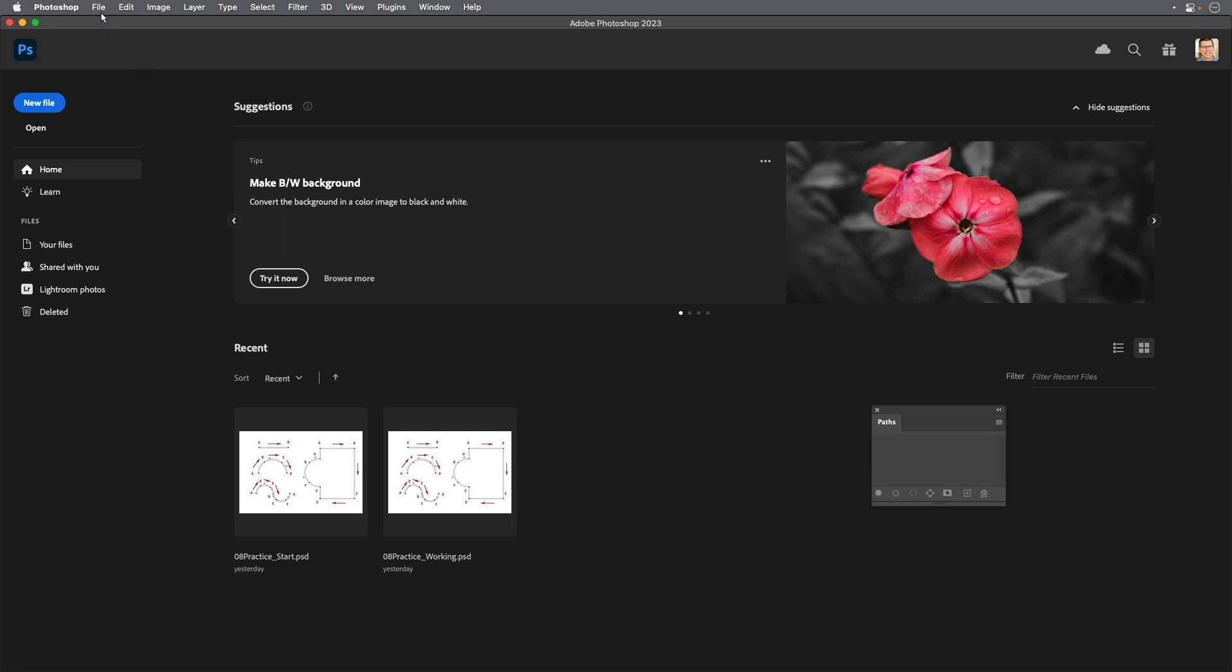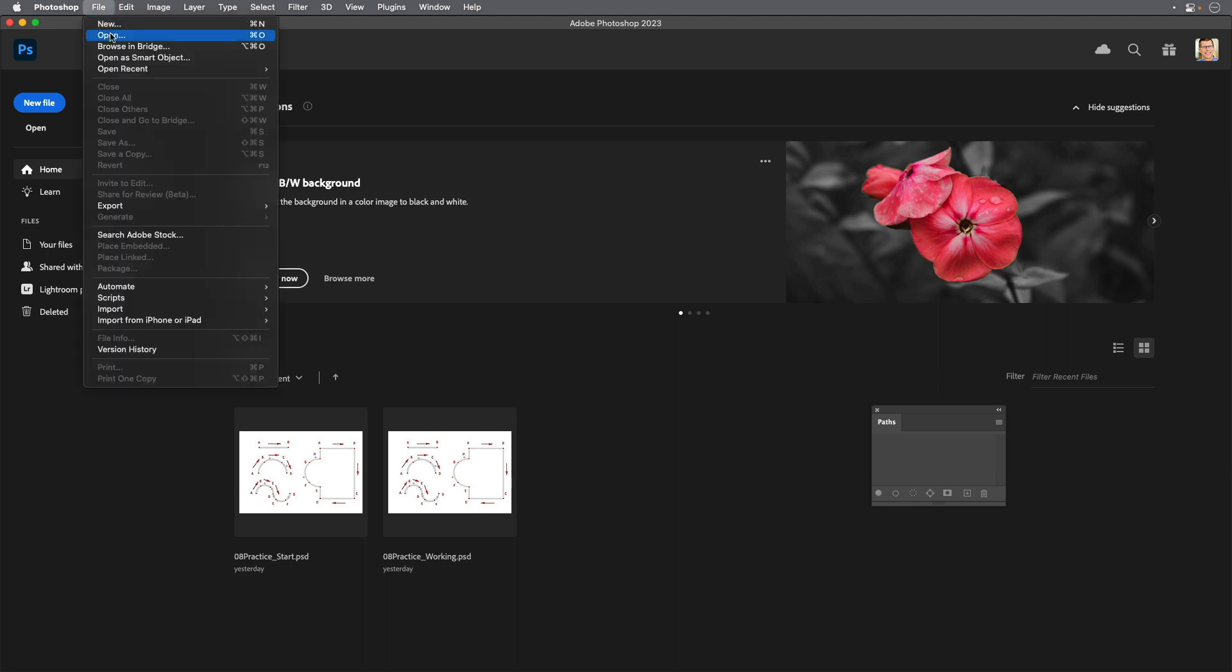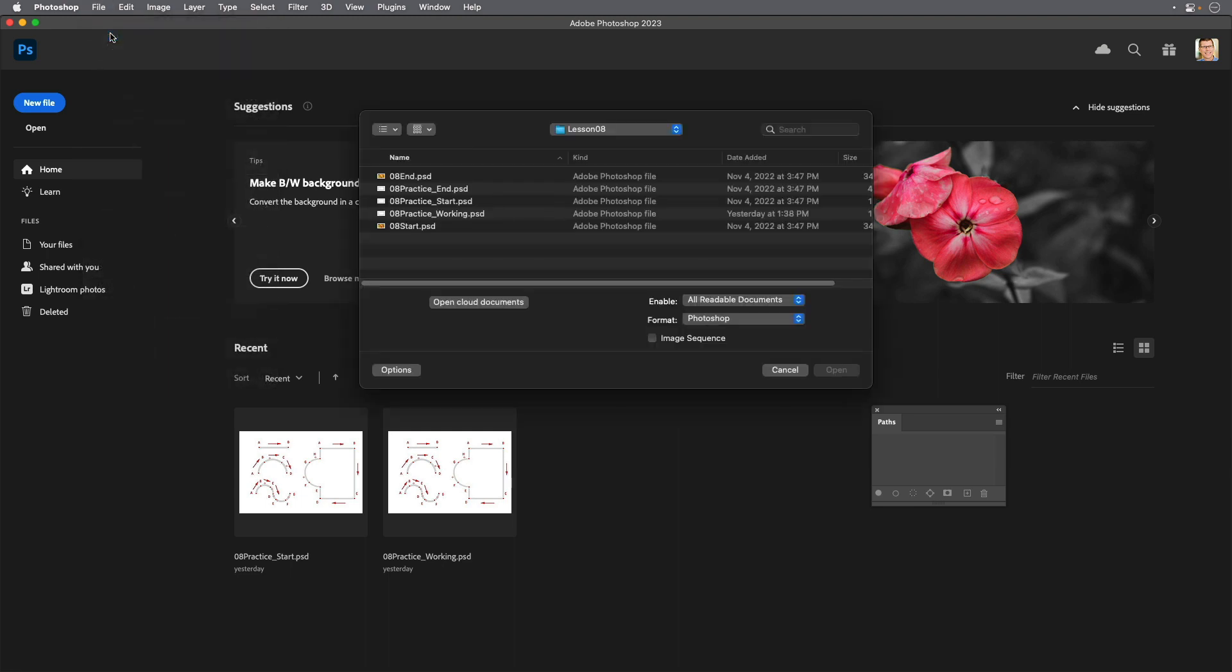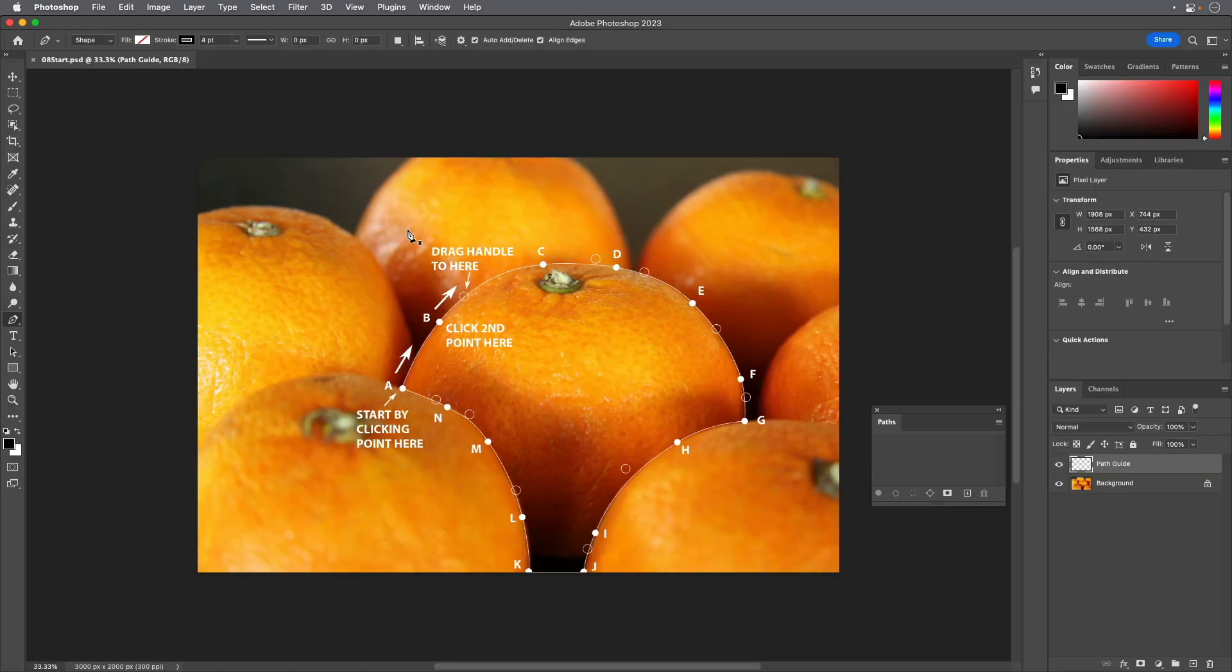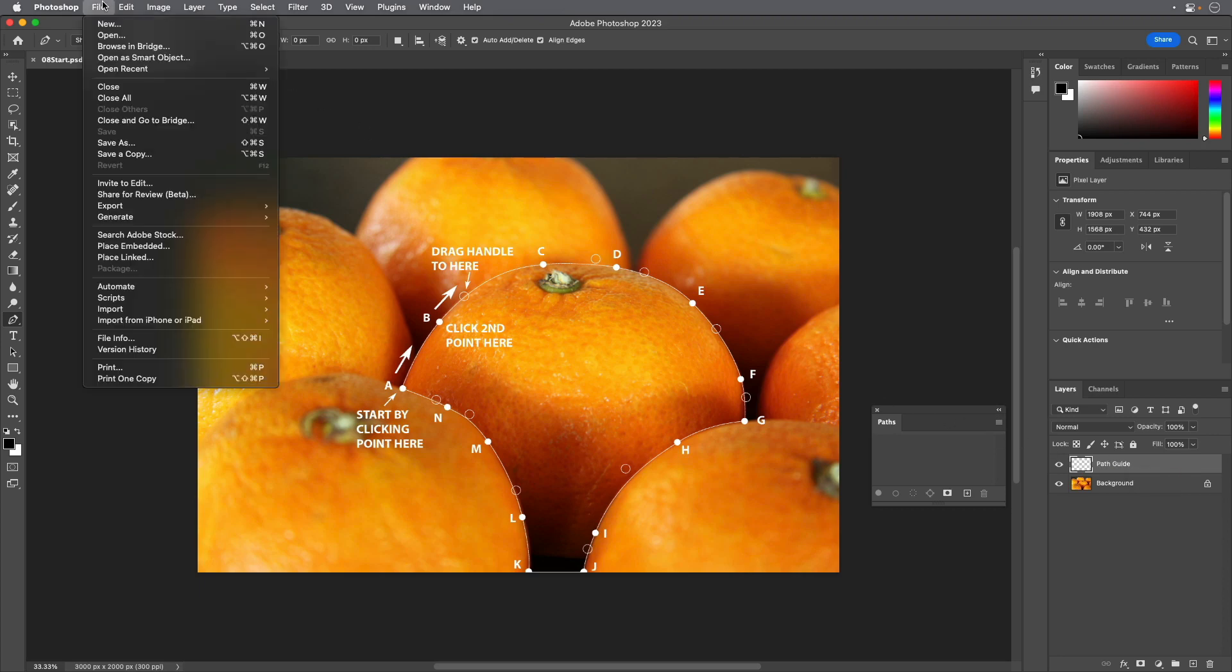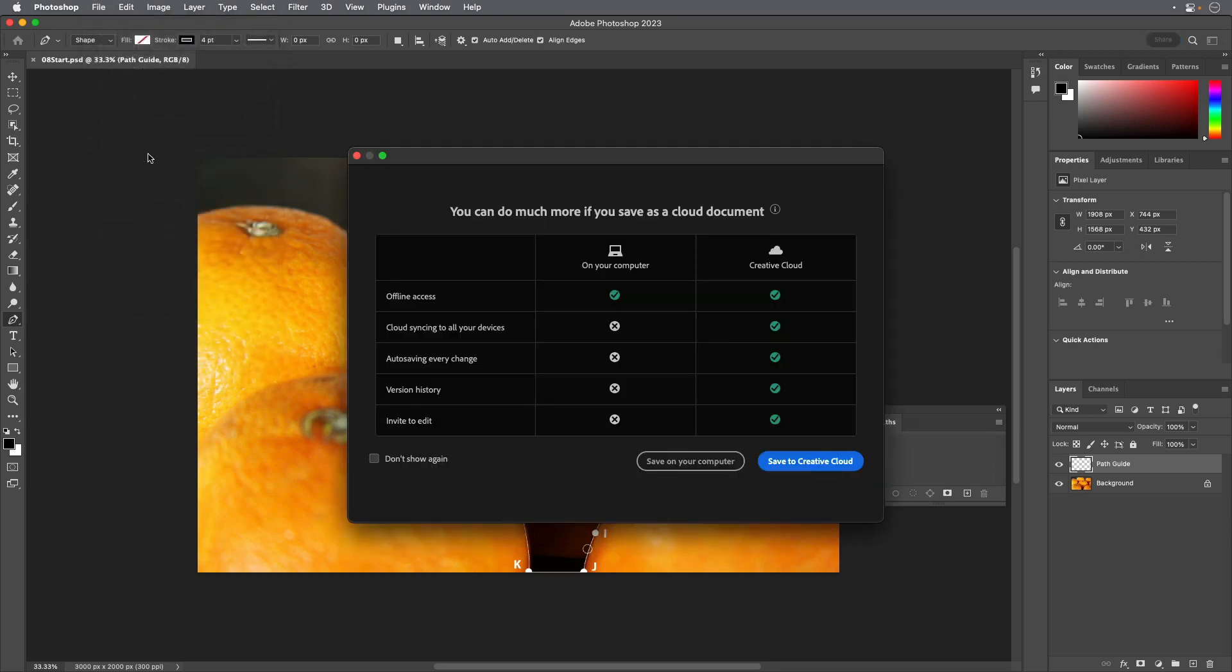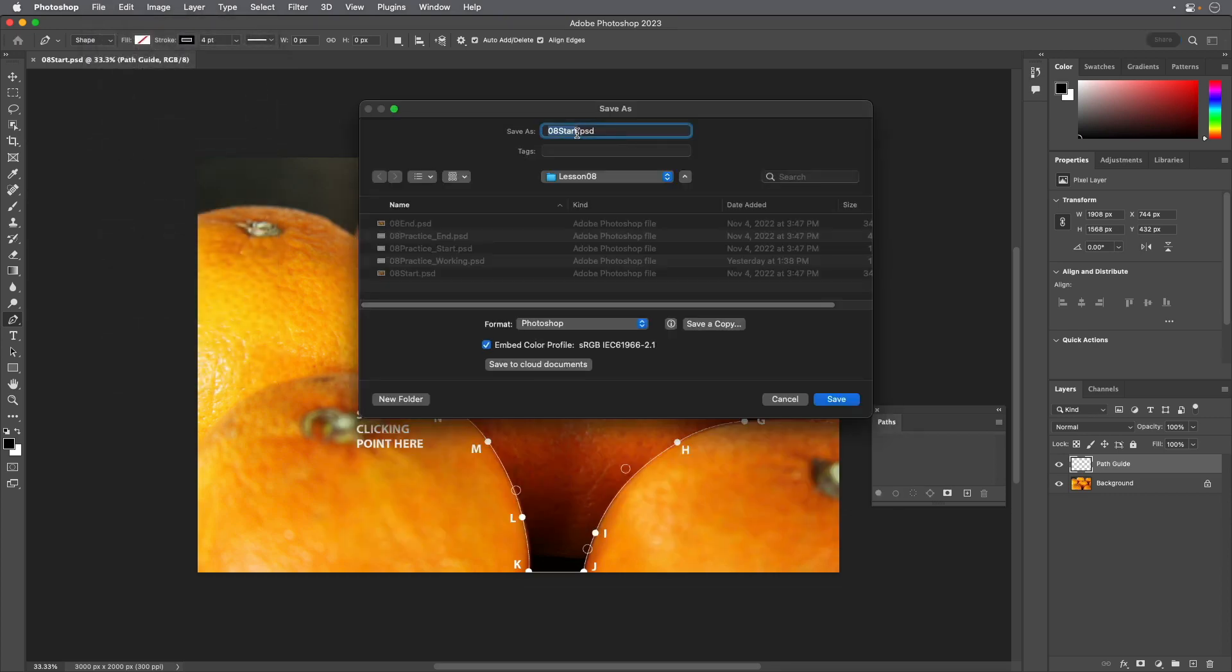From Photoshop or Bridge, open the 08start.psd file. The image contains two layers, the background layer and a template layer named Path Guide that you will trace to draw the path. Choose Save As from the File menu and rename the file 08working.psd and click Save.